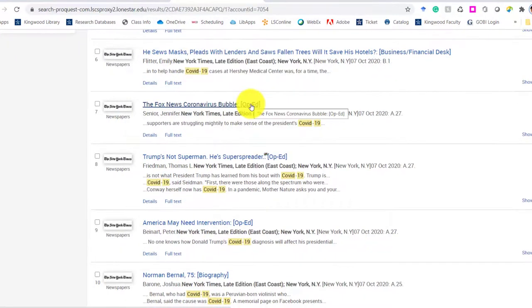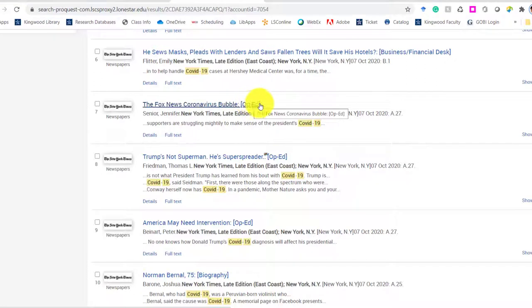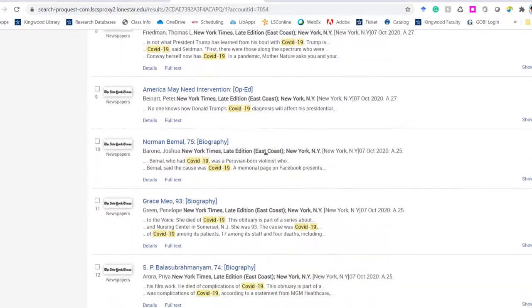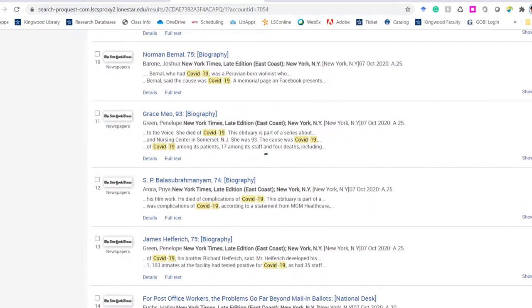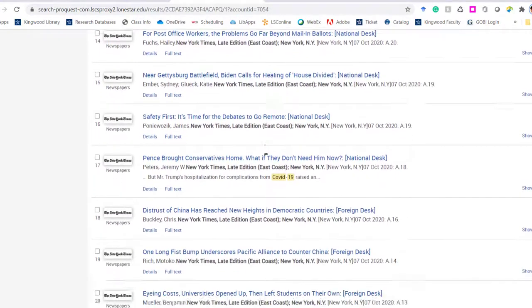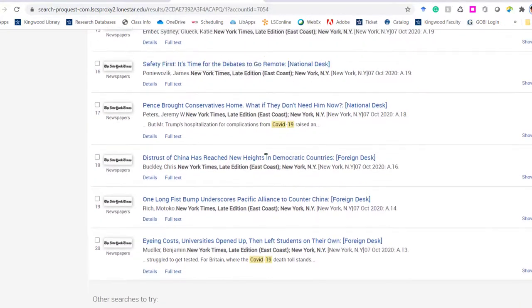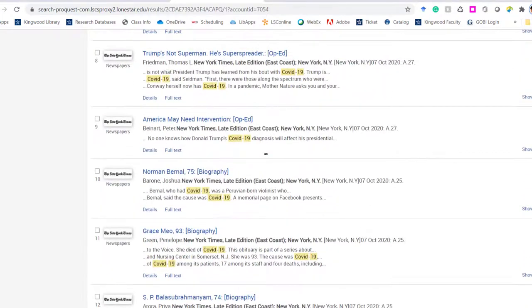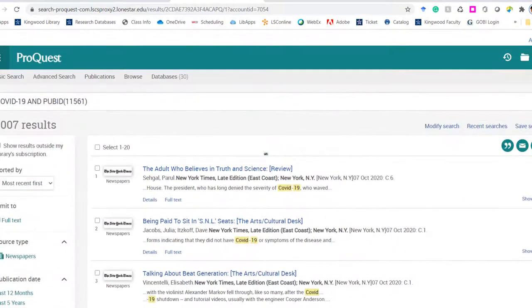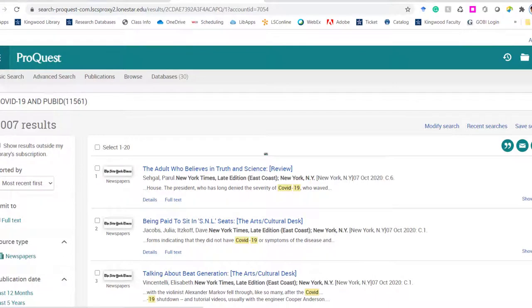So it's somebody who has sent in an opinion piece that has been published by the New York Times. This one is a biography. So it's really important to pay attention to those things because maybe your instructor is telling you you need an actual article.